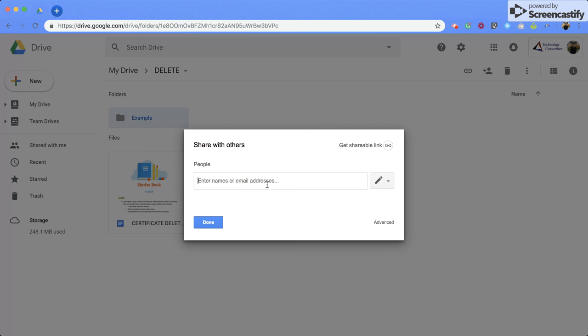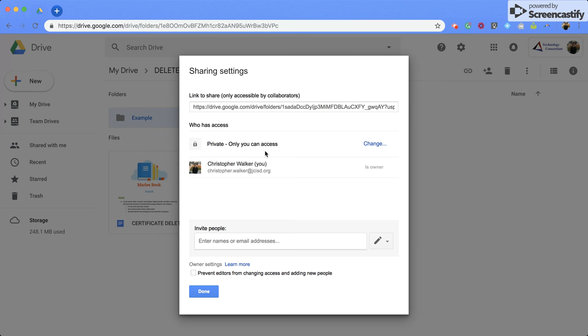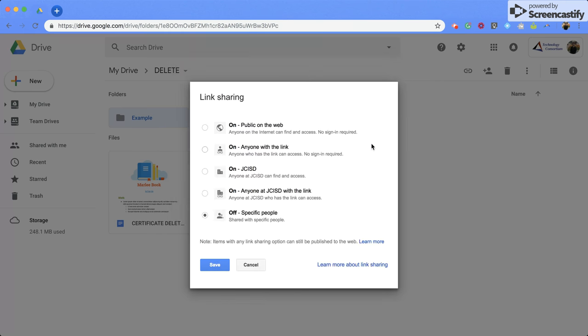Once you're here, you're going to come to the bottom right corner where it says advanced. Now, in this screen, you can see who currently has access to your folder. Right now, my folder is private. Only I can have access to it right now, but I can change that by clicking the change button.